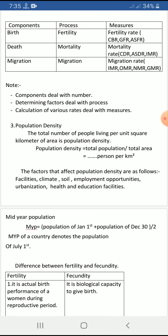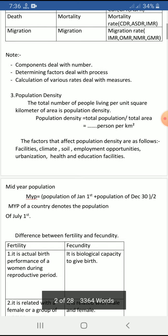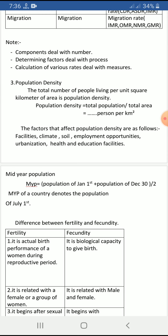Population density is the total number of people living per unit square kilometer of area. Its formula is: population density = total population divided by total area, with unit 'people per square kilometer.' Factors affecting population density include facilities, climate, soil, employment opportunities, urbanization, and health and education facilities. Wherever there are more facilities, fertile land, and suitable temperature, people prefer to live, hence population density is higher there.